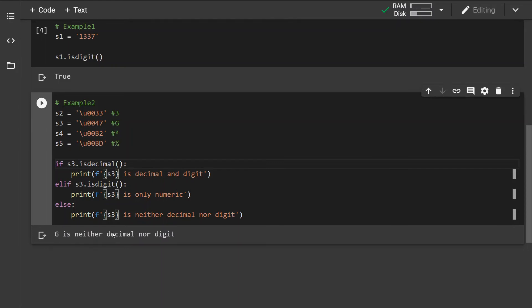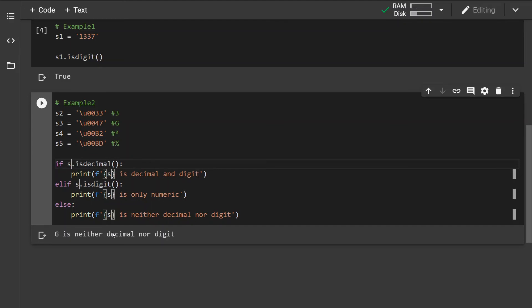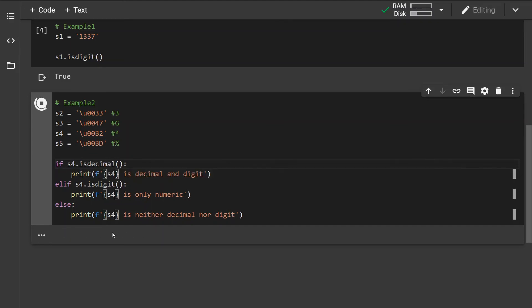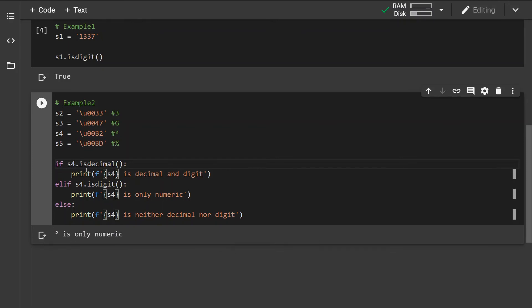This is because the g is a string. It has nothing to do with any decimal, digit, or numeric value. Now if I change this to string 4, we can see that the exponent, and this can be any exponent, is digit only.